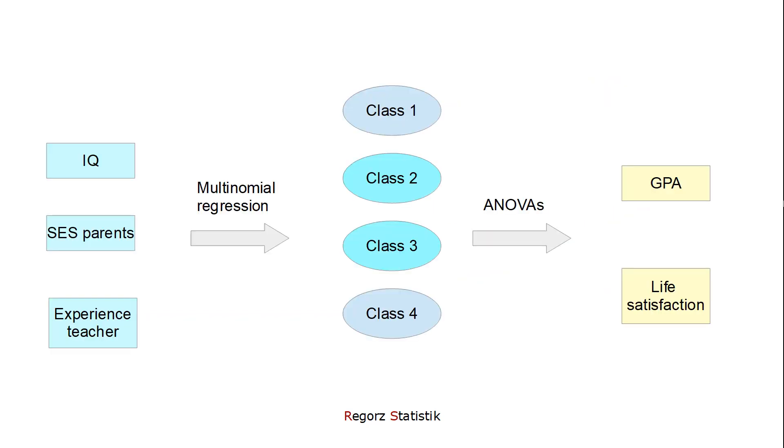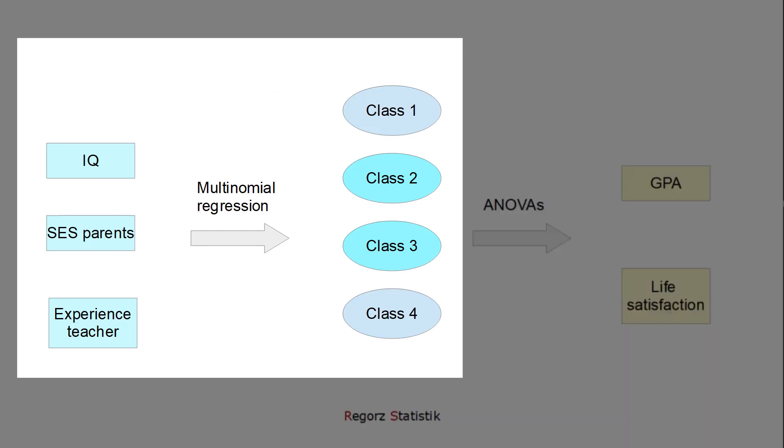One possible follow-up analysis would be looking at the relationship to other variables. We could look at predictor variables. How good can different theoretically relevant predictor variables predict our class membership?